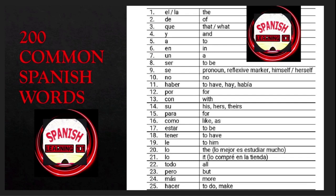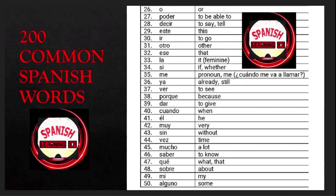Le is 'to him'; lo is 'the'; todo is 'all'; pero is 'but'; más is 'more'; hacer is 'to do' or 'to make'.